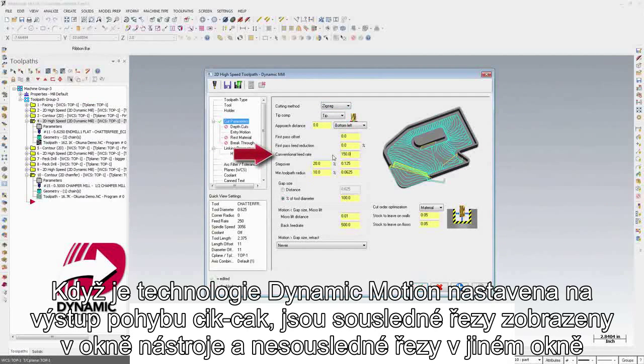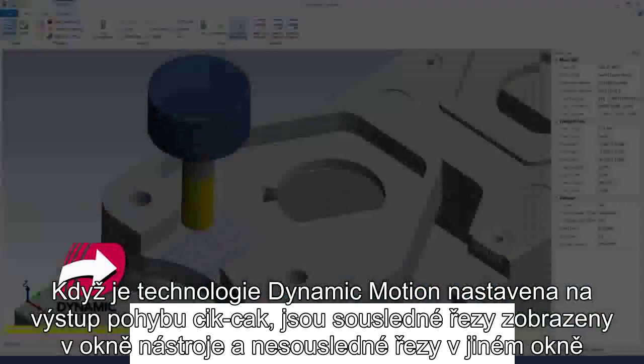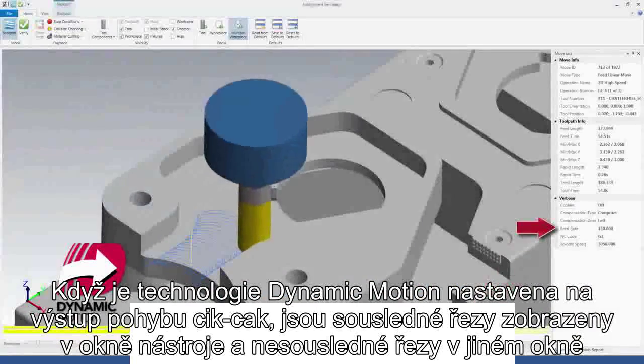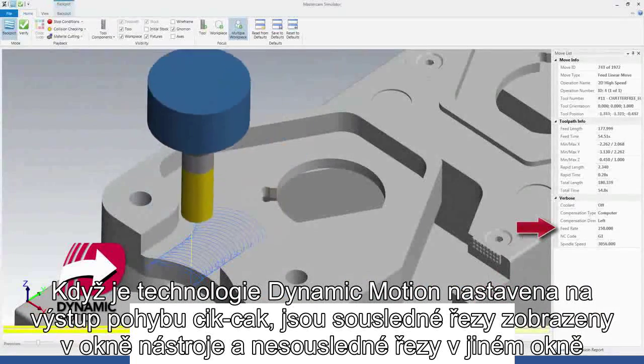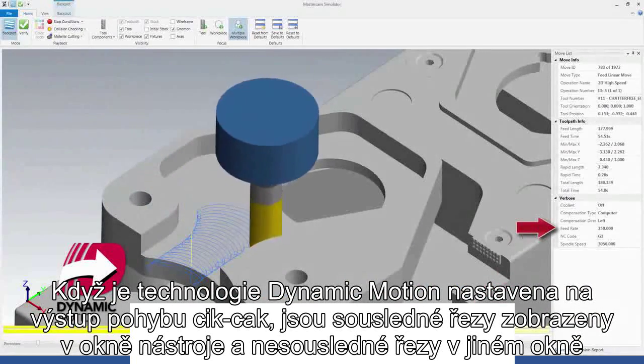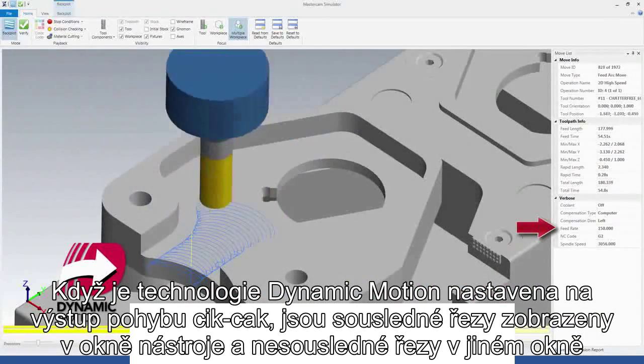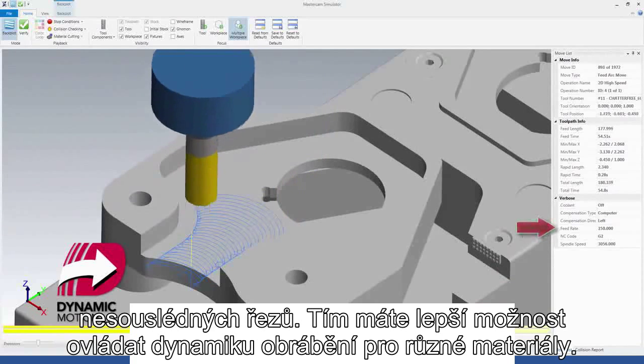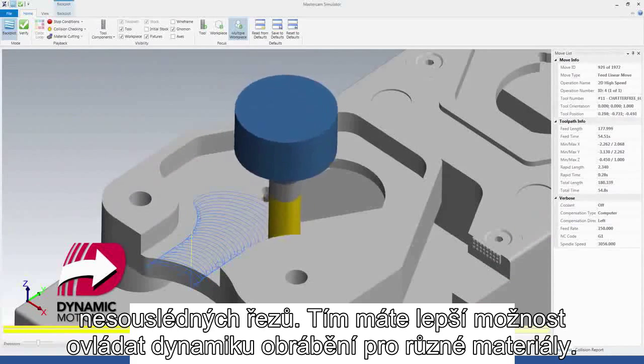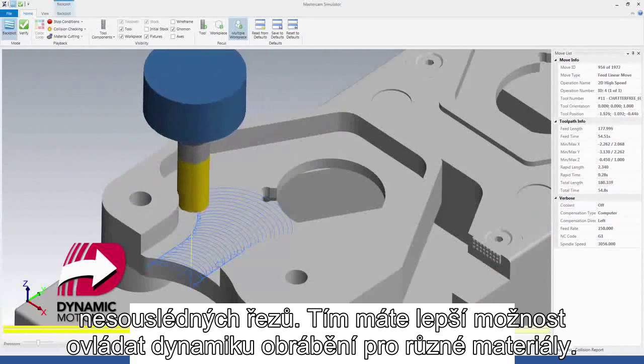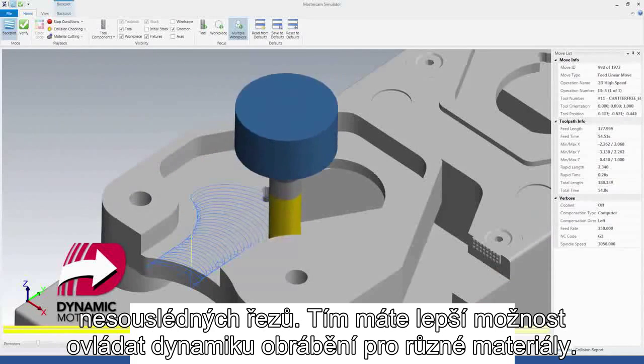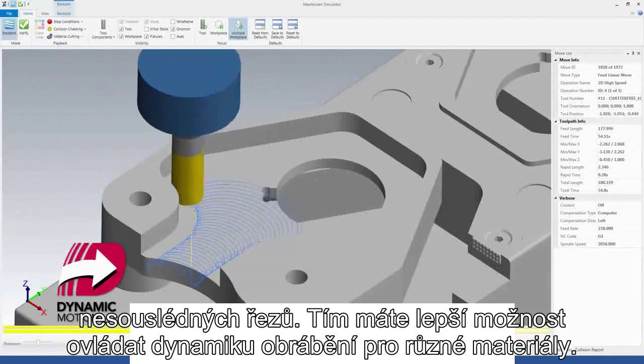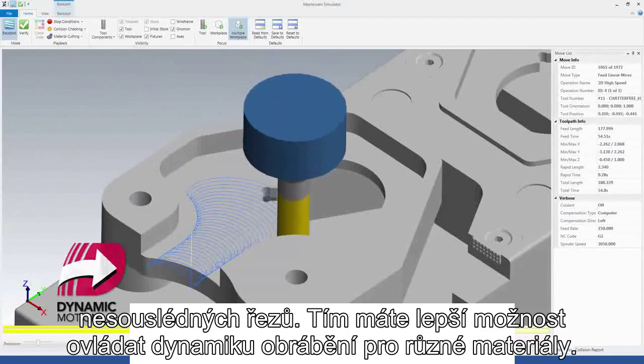When Dynamic Motion is set to output zigzag motion, the climb cuts run at the tool page feed rate and the conventional cuts run at a separate conventional feed rate, giving you better control of your machining dynamics in certain materials.